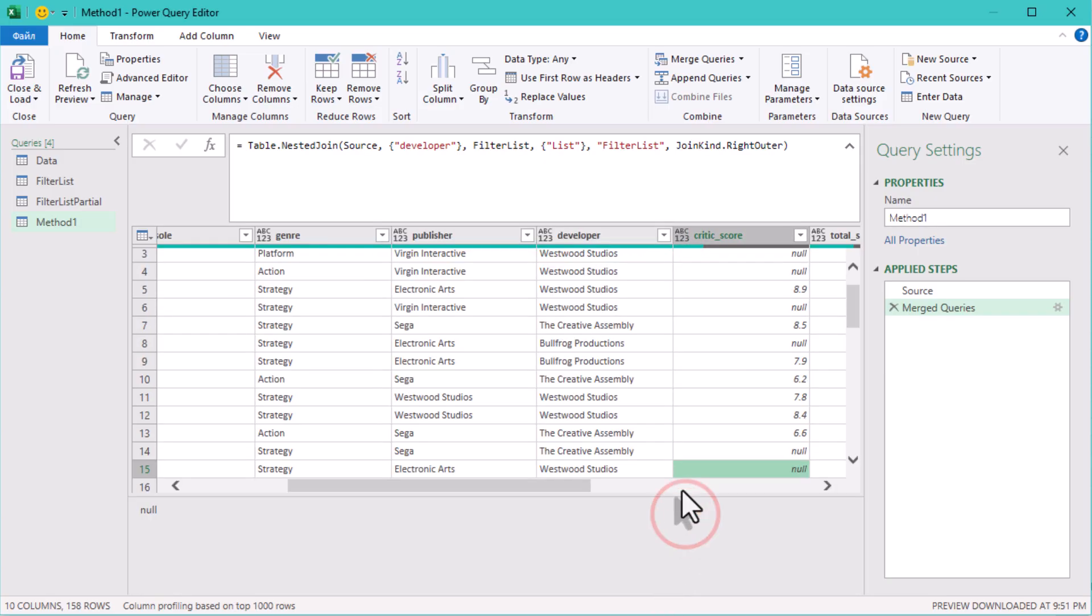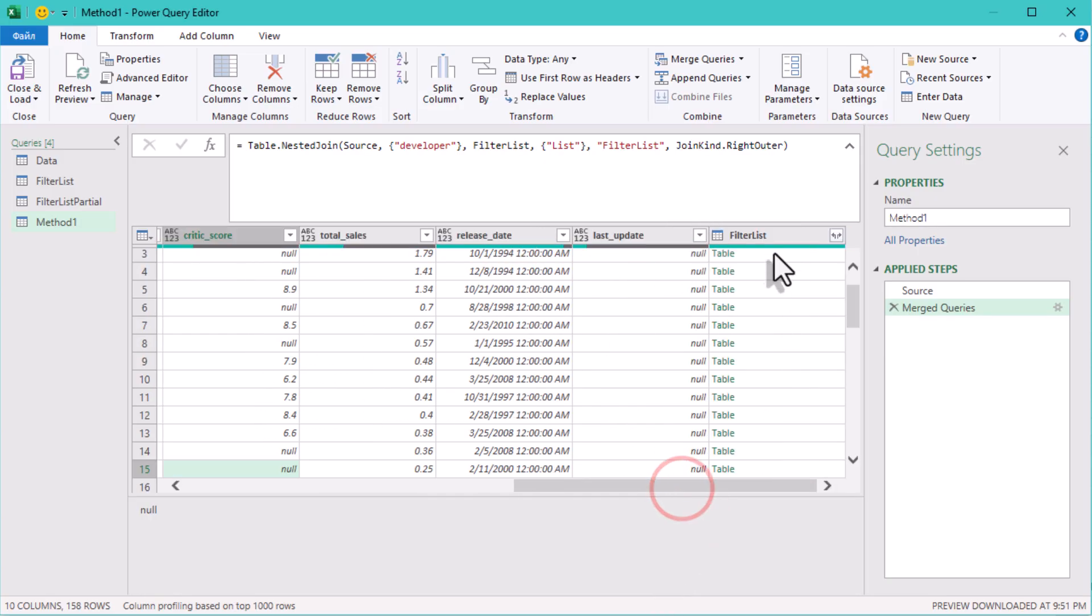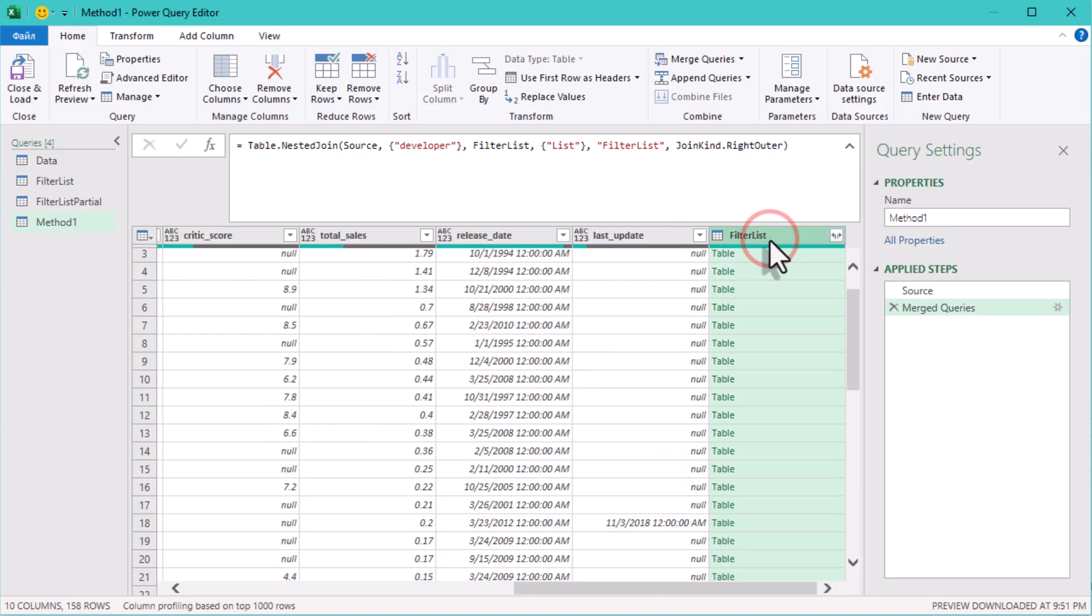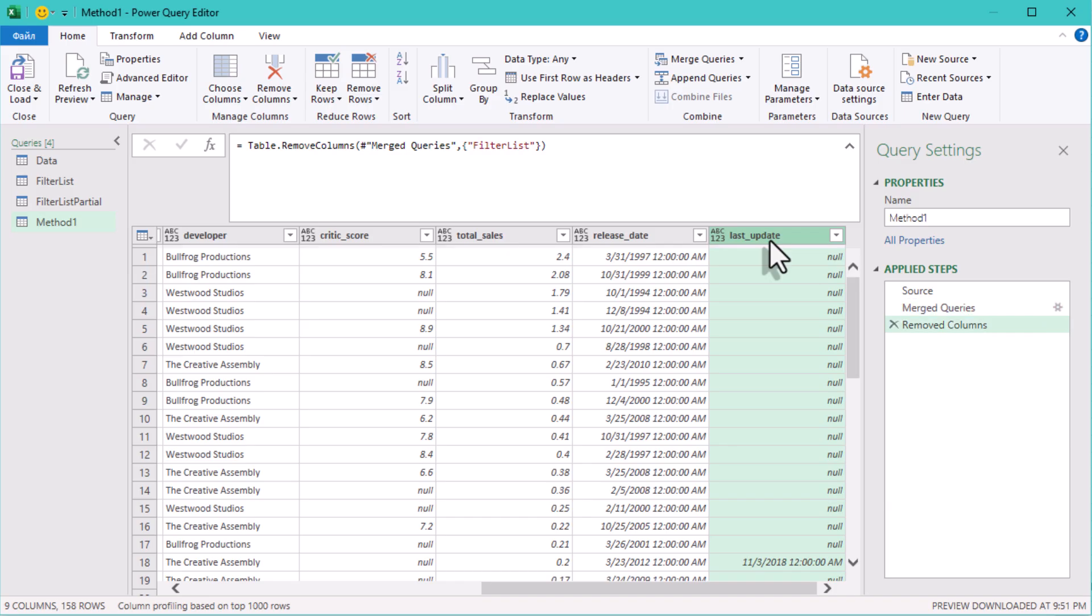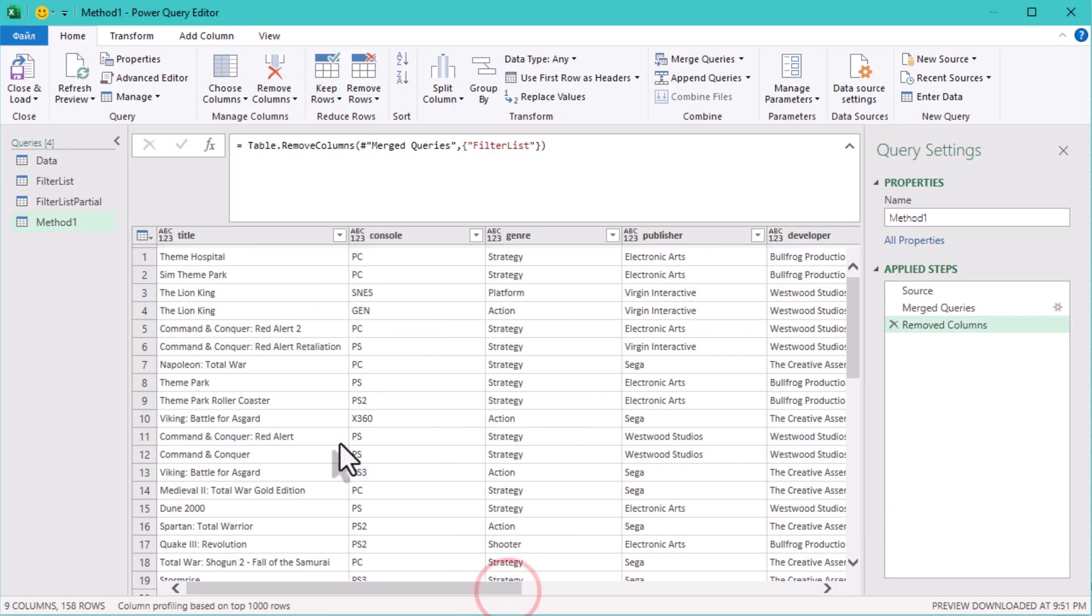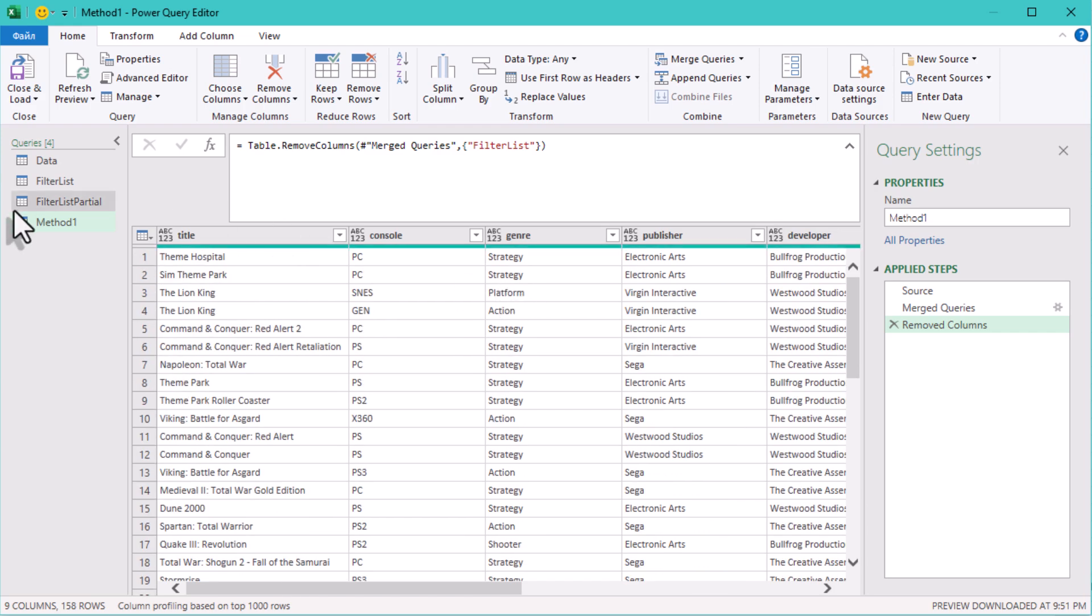Now Power Query shows only games from our filter list. This method is very visual—you see the match happening. And no code needed. It's great for beginners and it's also pretty fast. The major downside is that this method is pretty limited. You can only use it for exact text-to-text match only.